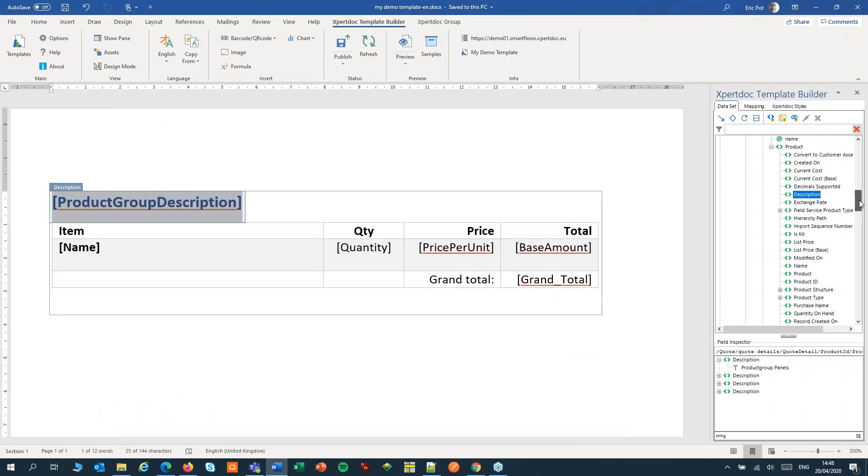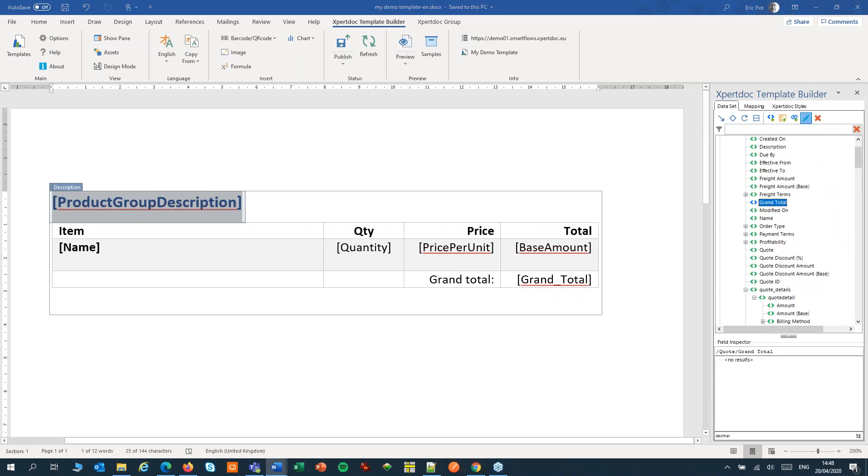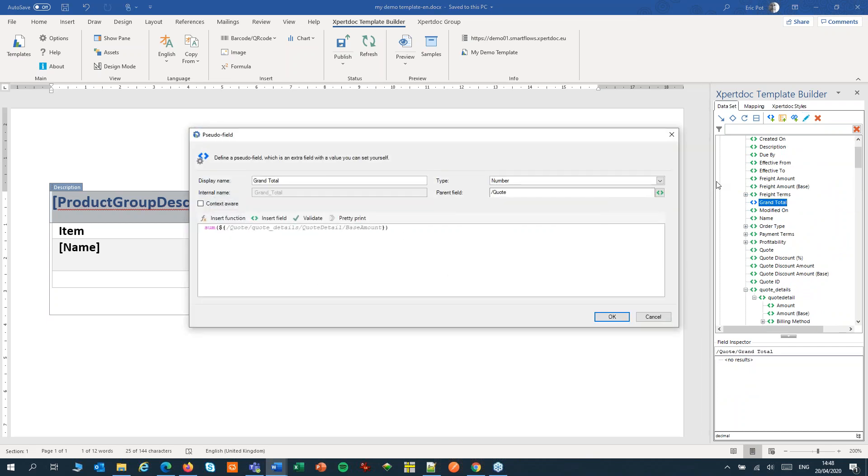Select your pseudo-field. Click the pencil. With the pencil you can always edit your pseudo-fields. And turn on context awareness.